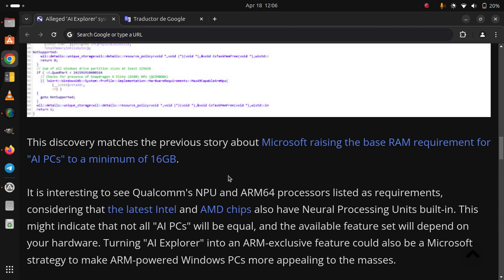Turning AI Explorer into an ARM-exclusive feature could also be a Microsoft strategy to make ARM-powered Windows PCs more appealing to the masses.